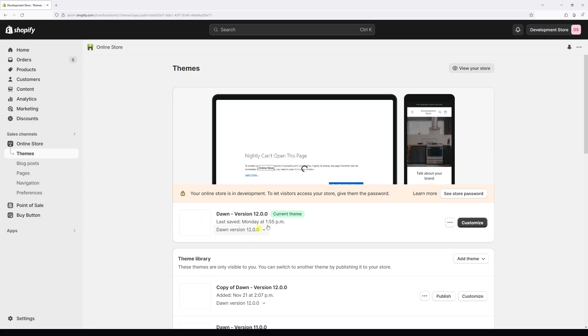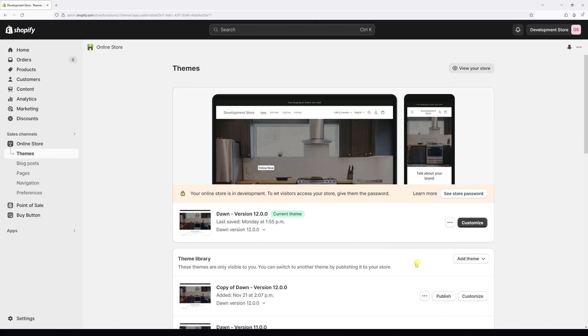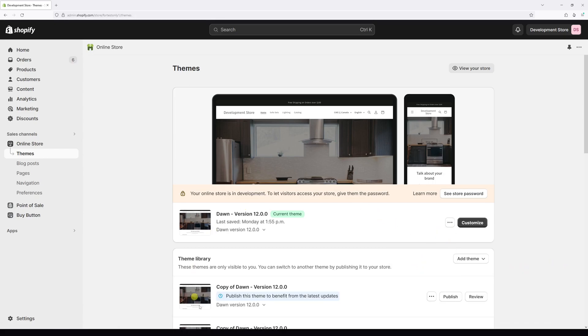Then look for Dawn theme and let's create a backup copy. Click on three dots and then select duplicate. Once the backup copy of the theme has been created, we can go ahead and make changes in actual code.